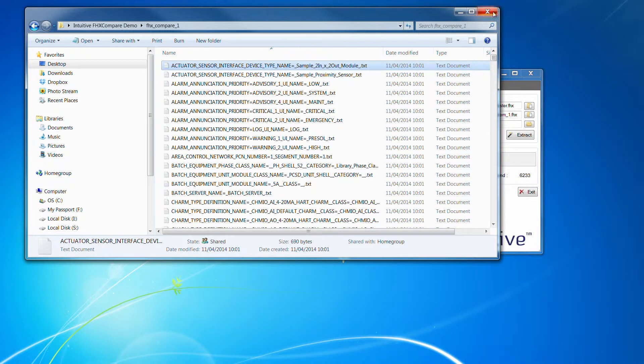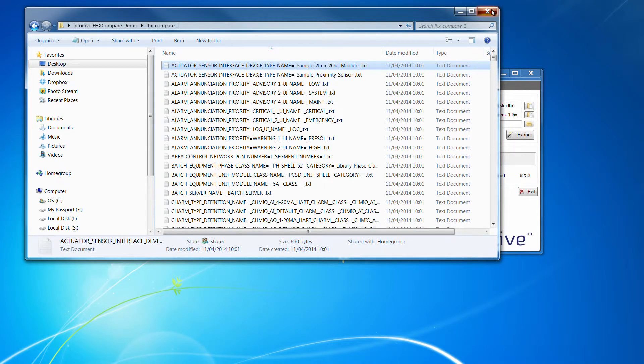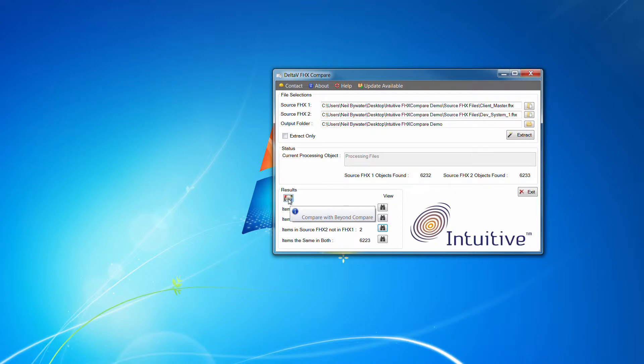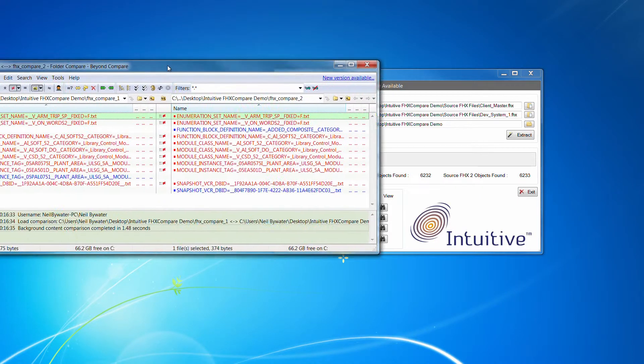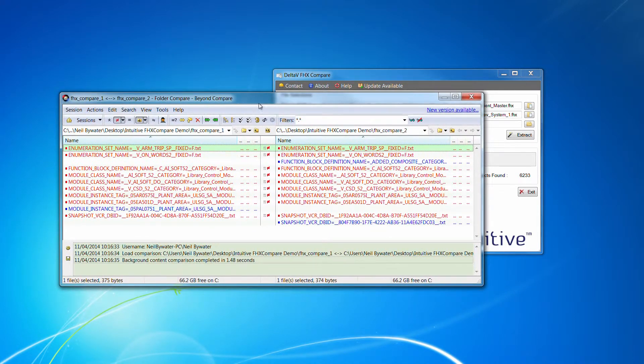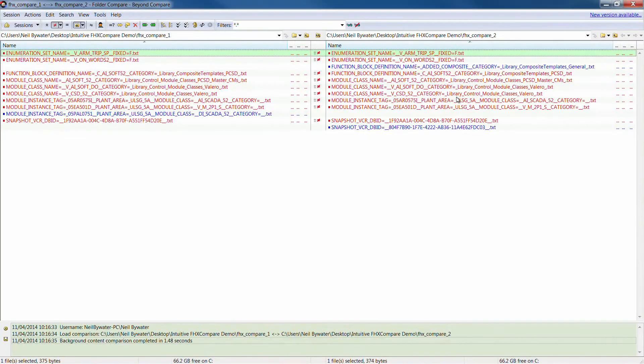So let's now just open up Beyond Compare which is this little button here. So we do recommend using this tool and it's quite a cheap tool. It's licensed at about 35 pounds, 35 dollars, 35 pounds per user.